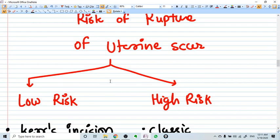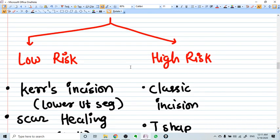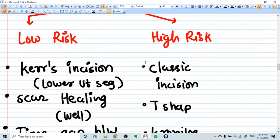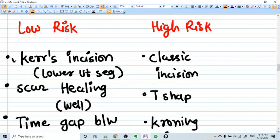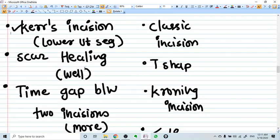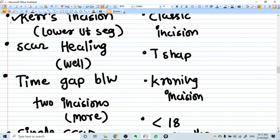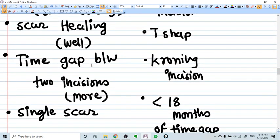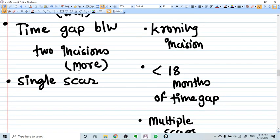How do you predict the risk? The conditions with low risk of uterine rupture are: first, a LSCS incision — that is, a lower transverse incision on the lower uterine segment. Second, whether the scar healing was done well. Third, the time gap between the two deliveries — if it is more than 18 months, it is considered acceptable. And fourth, a single scar rather than multiple scars — if a single scar is present, the risk is low.